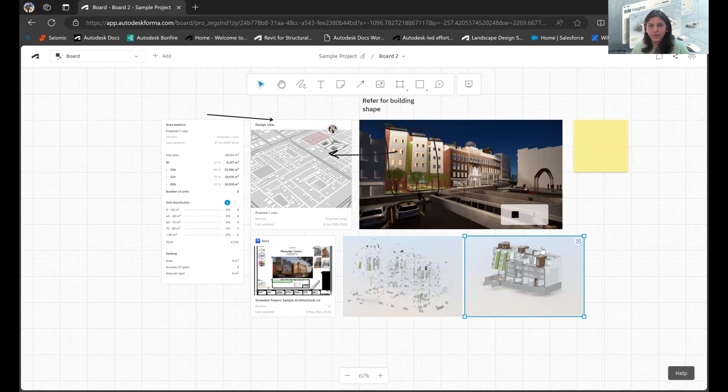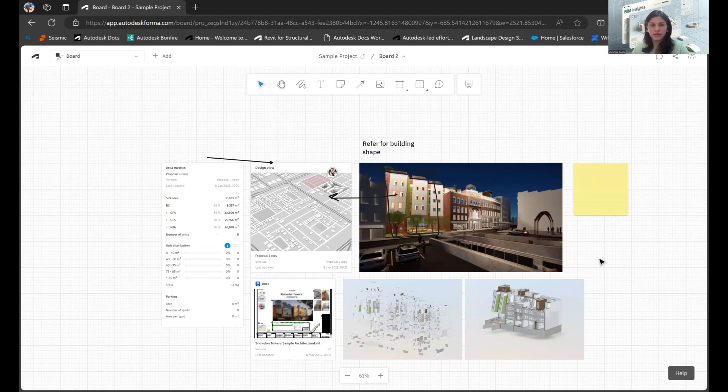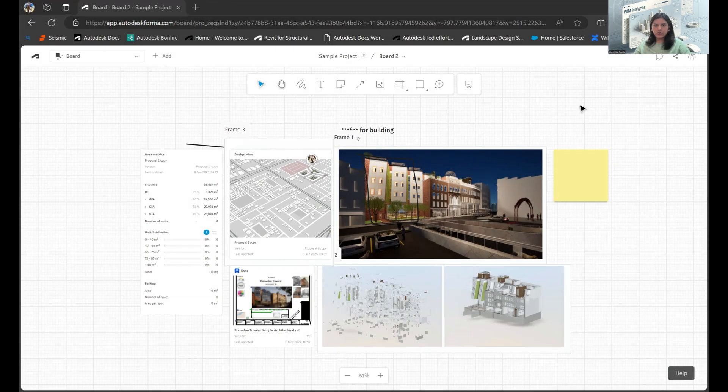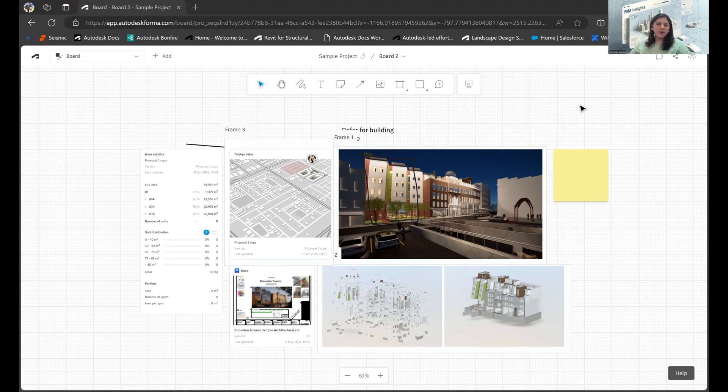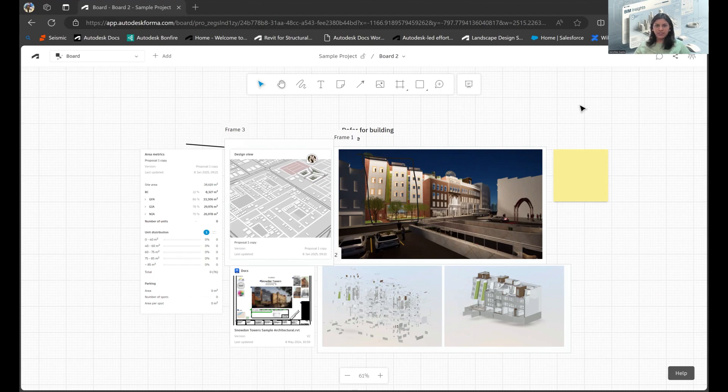So yep, that's how it can be done. These are all the things that you can do with the Board feature as well as the link to Docs that has just been brought into this interface. So that's all from my end for this video. I hope you find it useful and I would definitely love for you to explore more on this. Please let me know how you find it and hope this helps. Thank you so much.